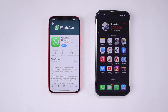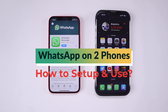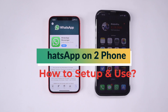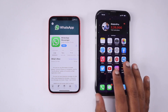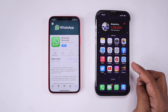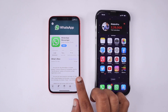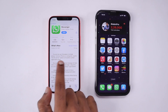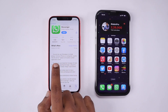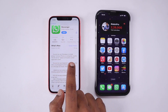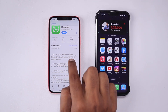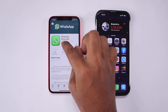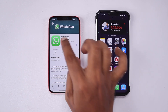Hey guys, in this episode we are going to see how to use one WhatsApp account on two phones, whether it is iPhone or Android. After fresh installing WhatsApp, with the past few updates you may have noticed that they have mentioned in the update description that WhatsApp now allows you to use the WhatsApp Link Device feature, which is similar to web.whatsapp that we use in the browser.